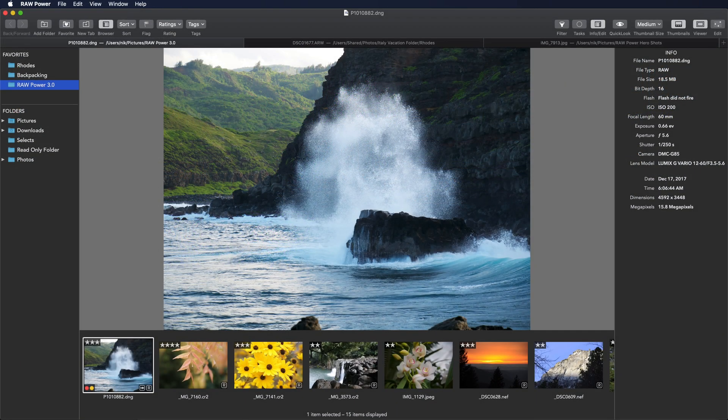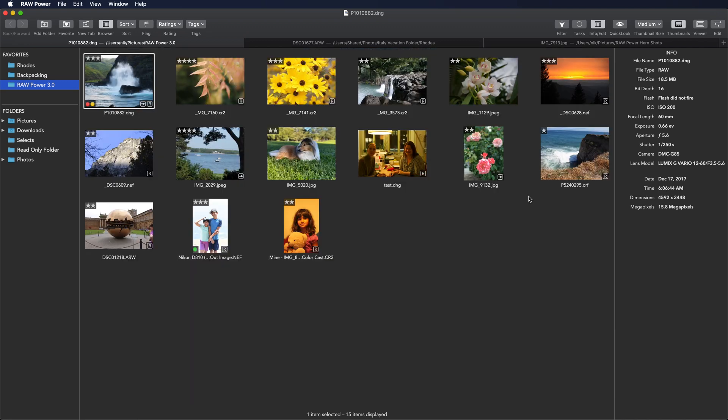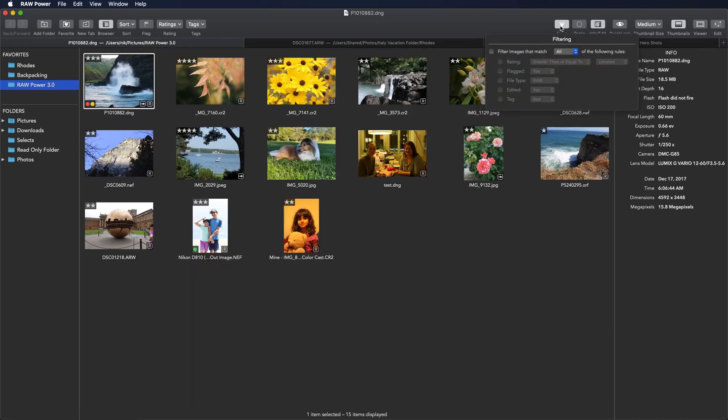Let's talk about filtering. To filter, click this button in the toolbar. You can filter images by five characteristics in the file browser and four in the Photos Library because Photos Library doesn't have tags.